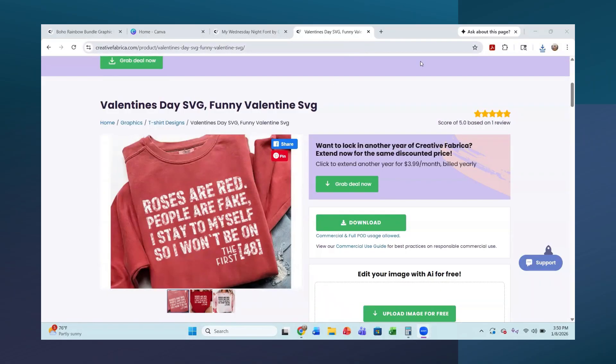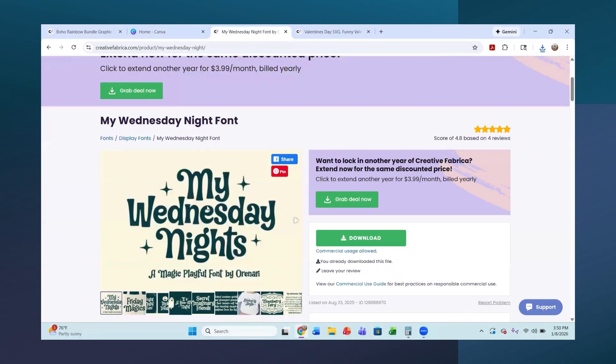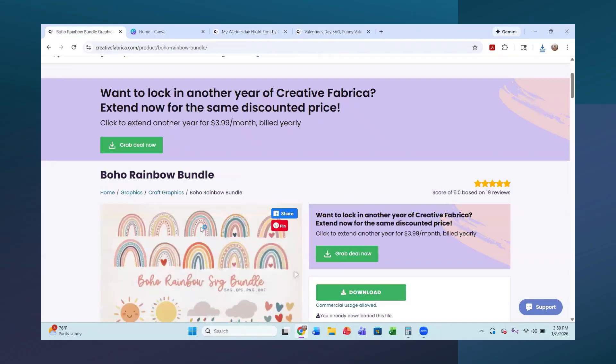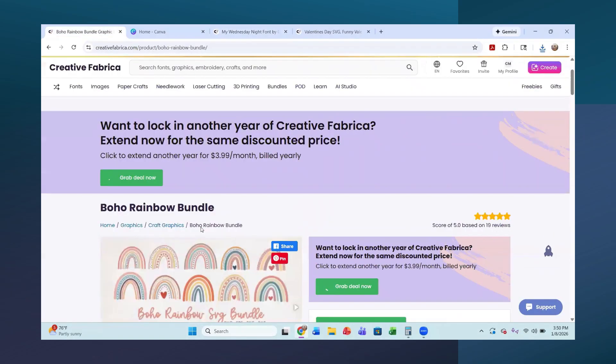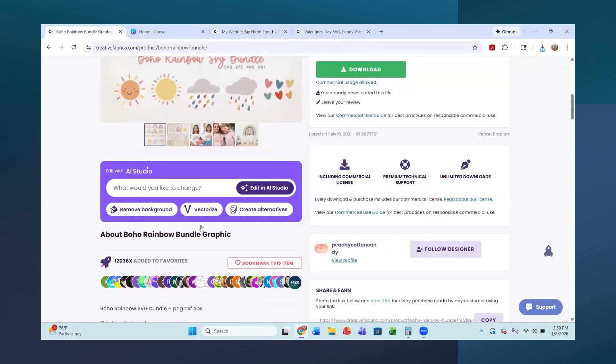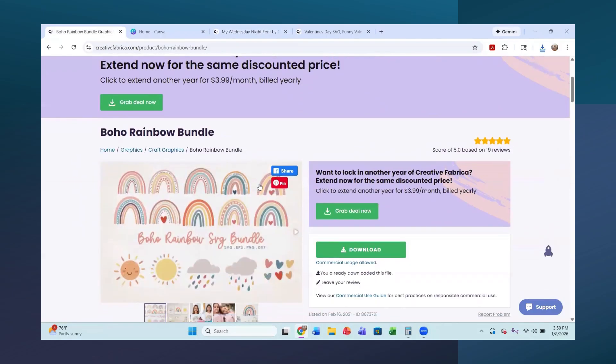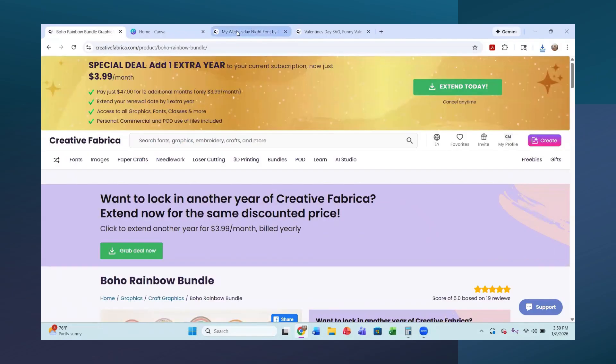I am starting out in my Creative Fabrica account. I have found a few fun things that I have downloaded here that we are going to be uploading into Canva and we are going to be editing and looking at some fun designs.